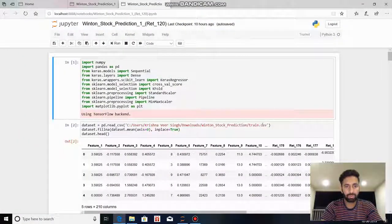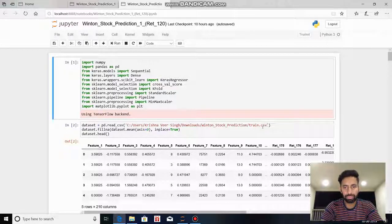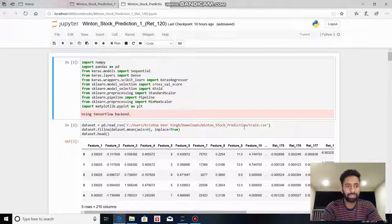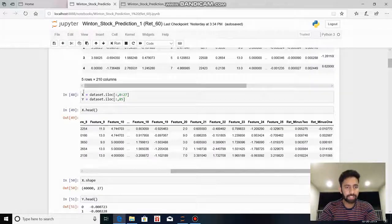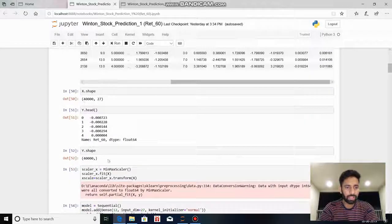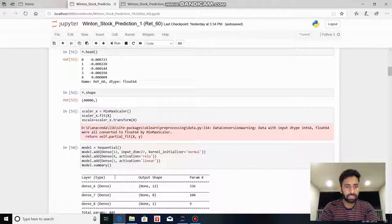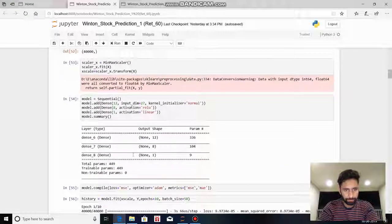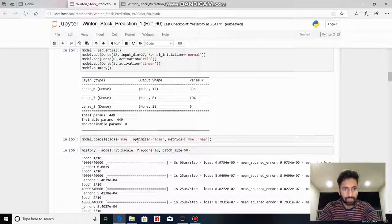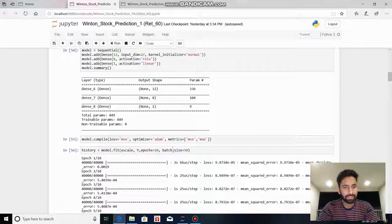Now I will explain the code for what we have done in this project. Firstly, we uploaded the train.csv file. Then we did the preprocessing in which we replaced the NaN values with the mean. We split the dataset into the input X and the output Y, and normalized the input X. Then we used the sequential method with the Adam optimizer, 10 epochs, and a batch size of 50.